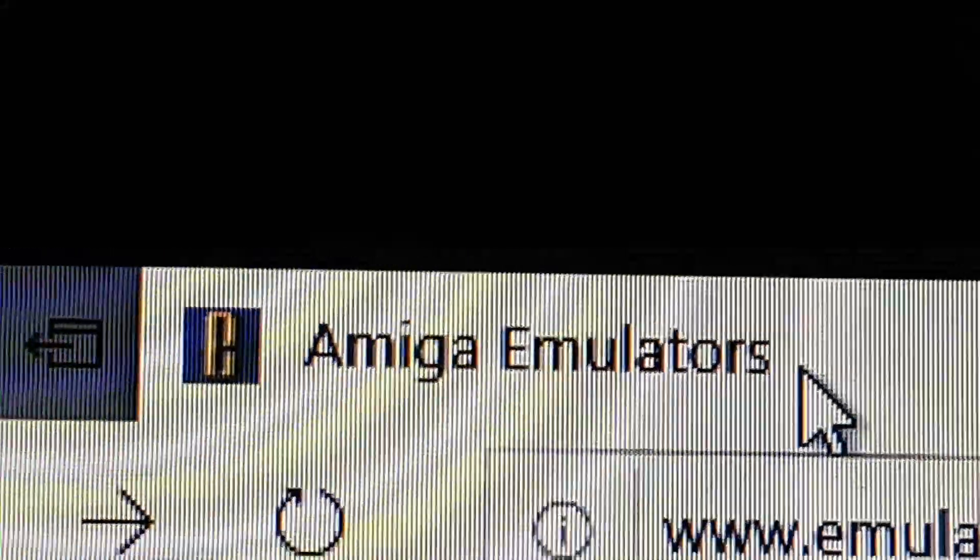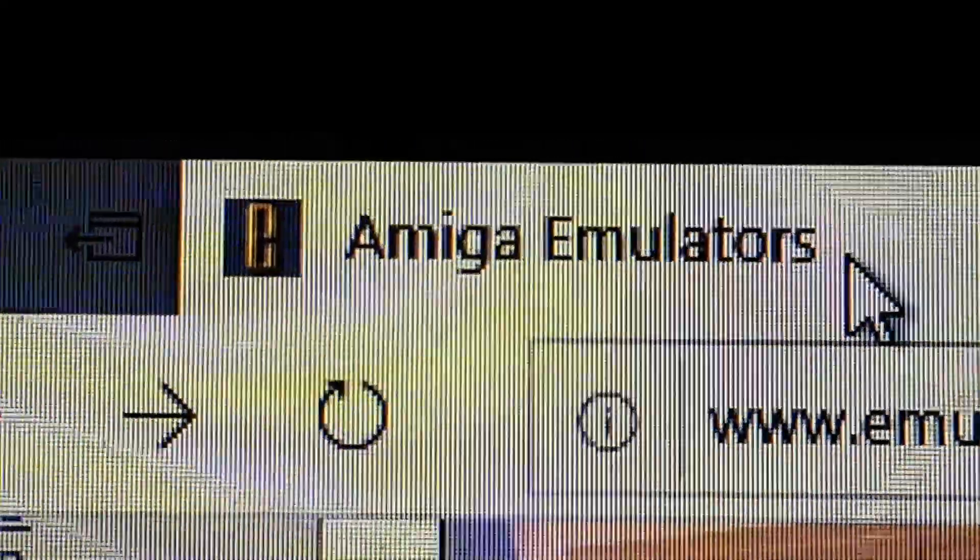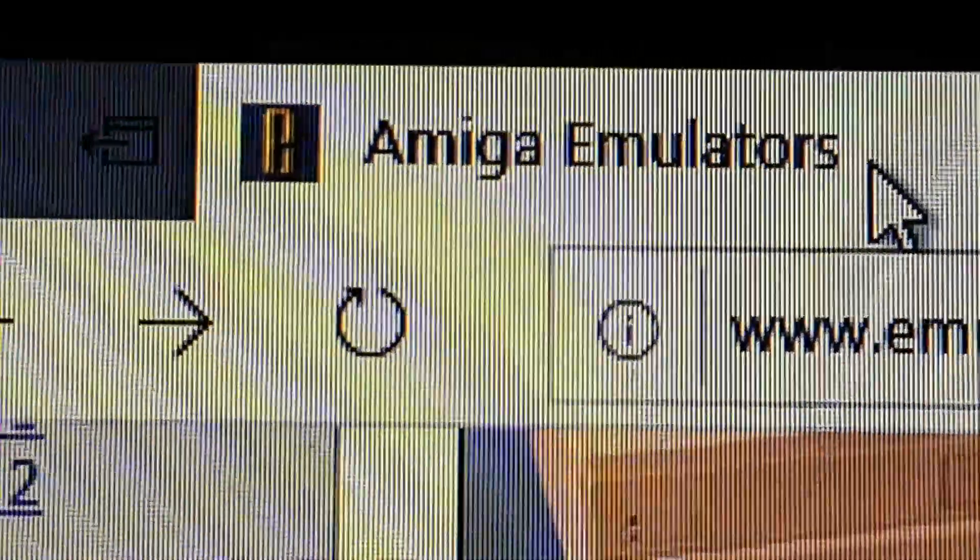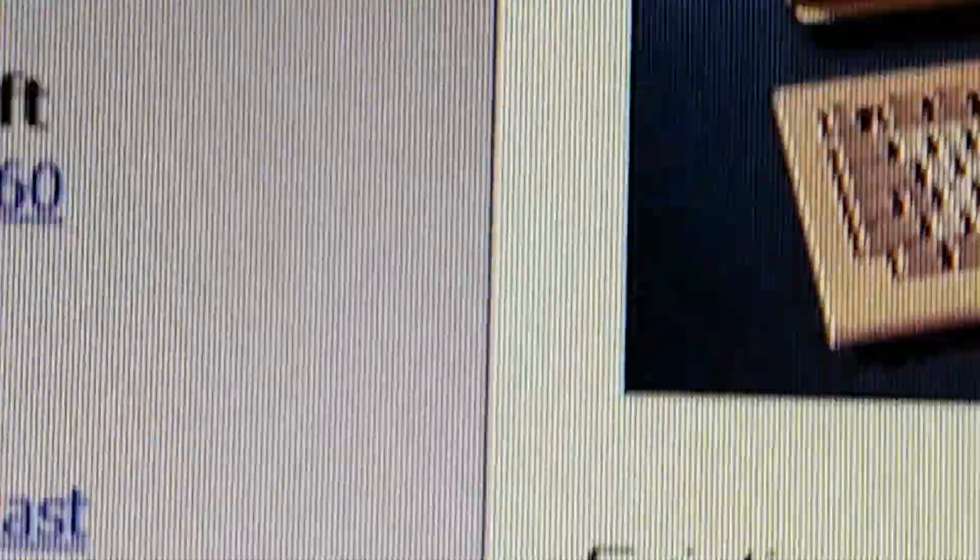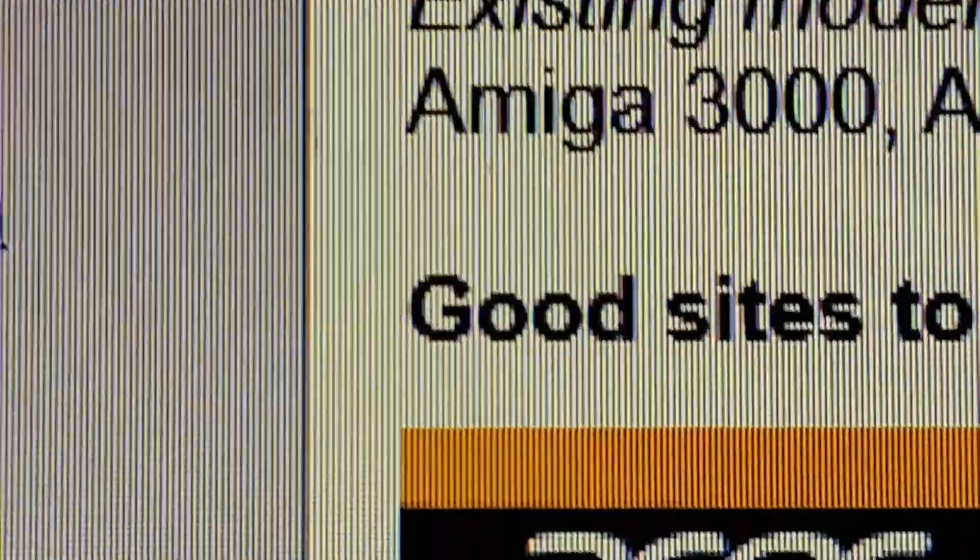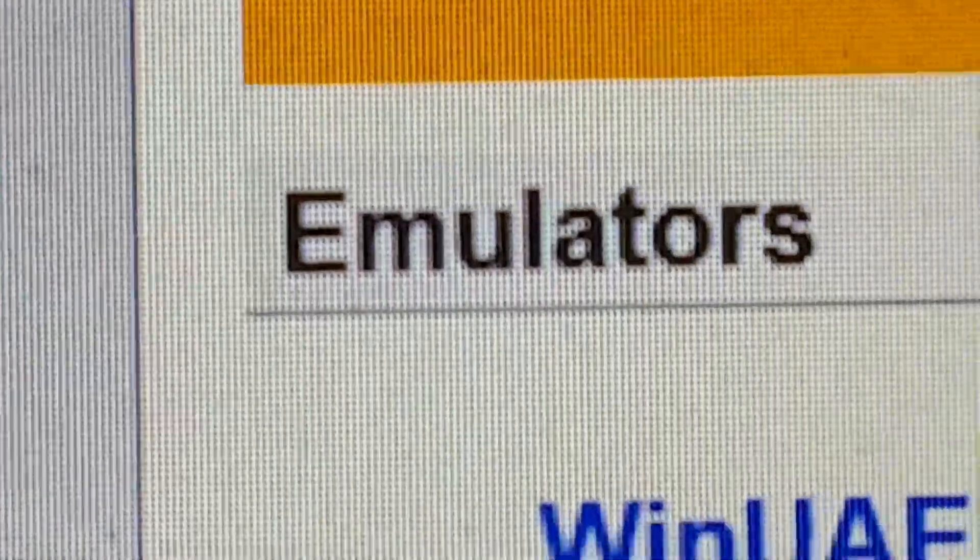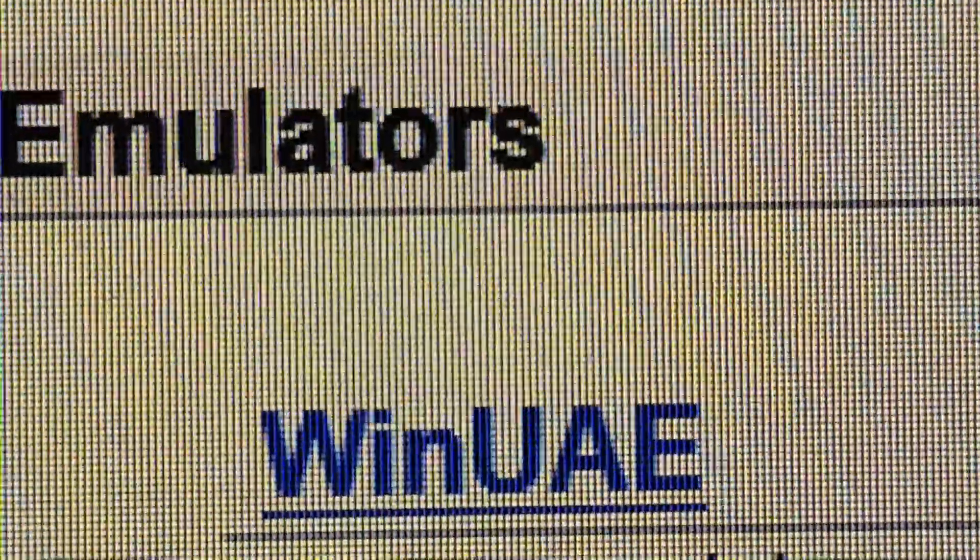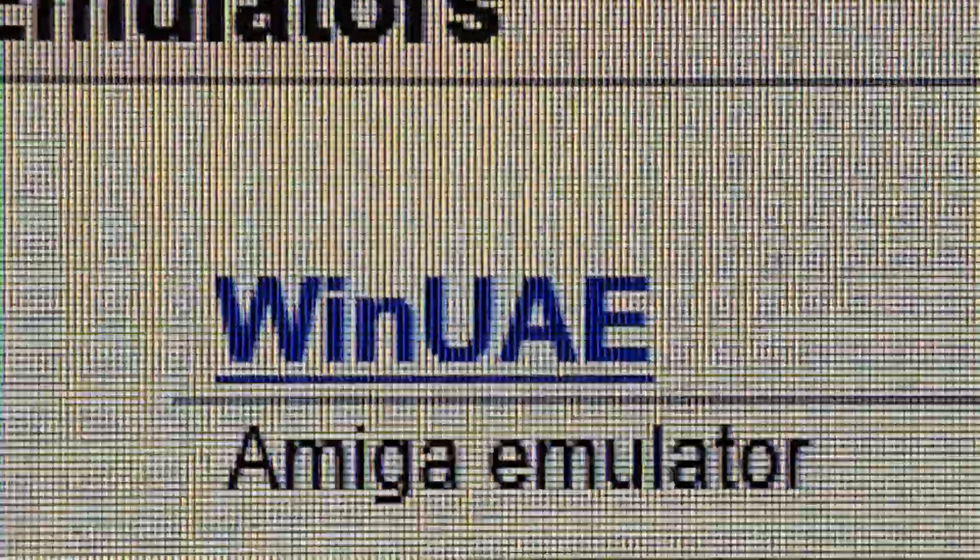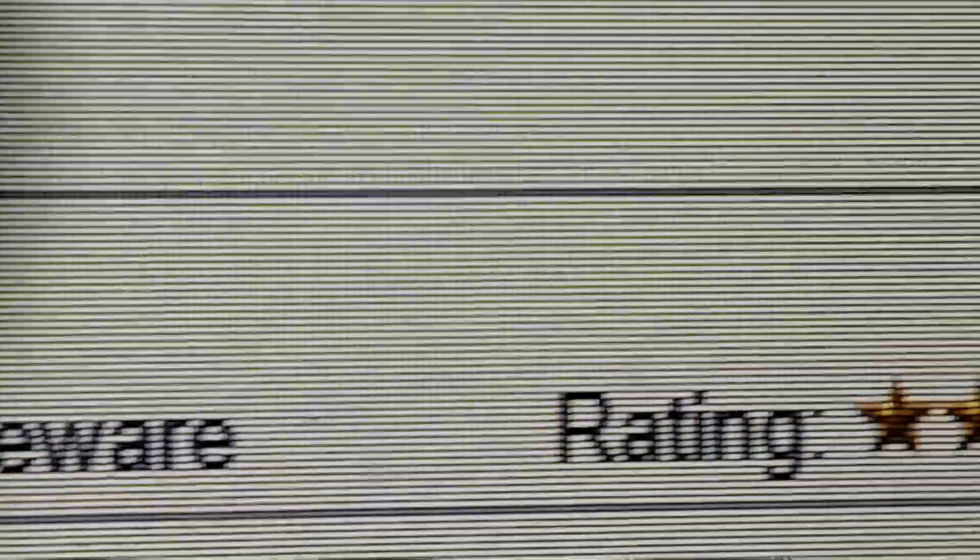However, this video is to help you decide if you wanted to use an emulator on a PC, which one to go for. Now, the most common one which everybody tends to use is WinUAE. That has got a rating of 7.8 out of 57 votes.